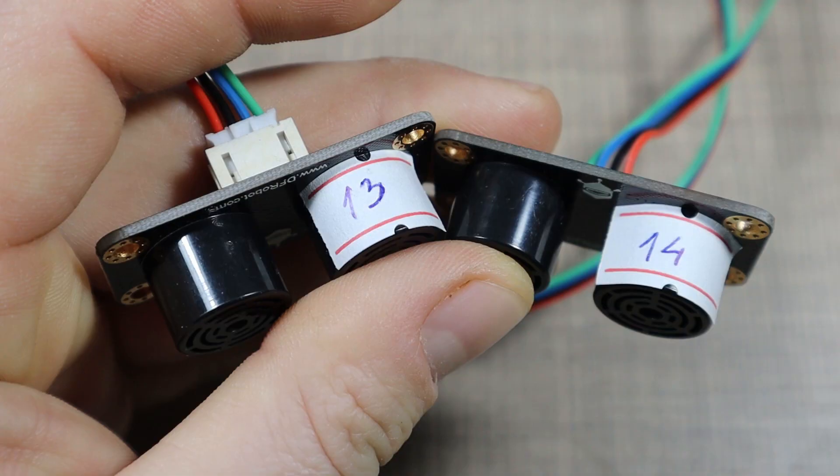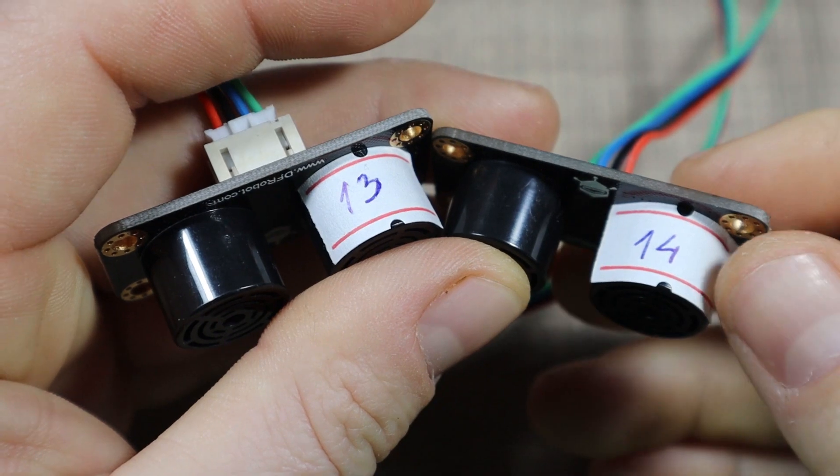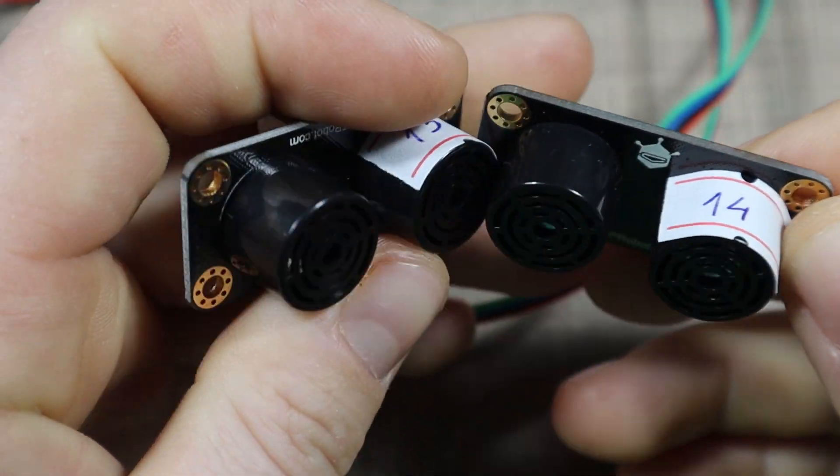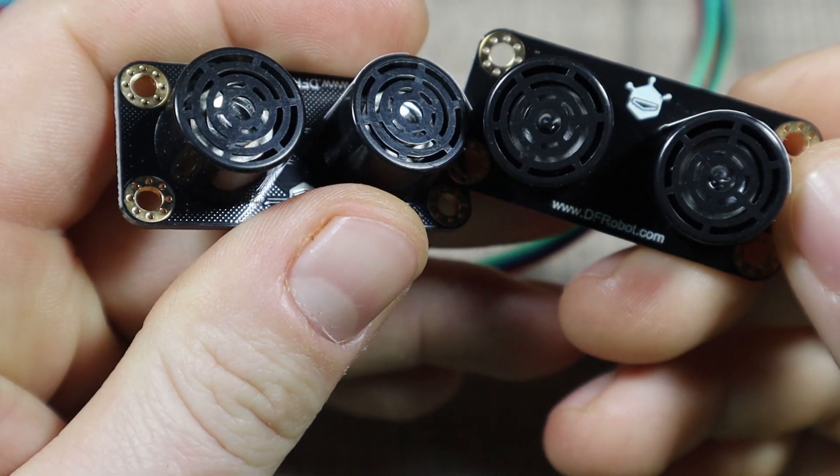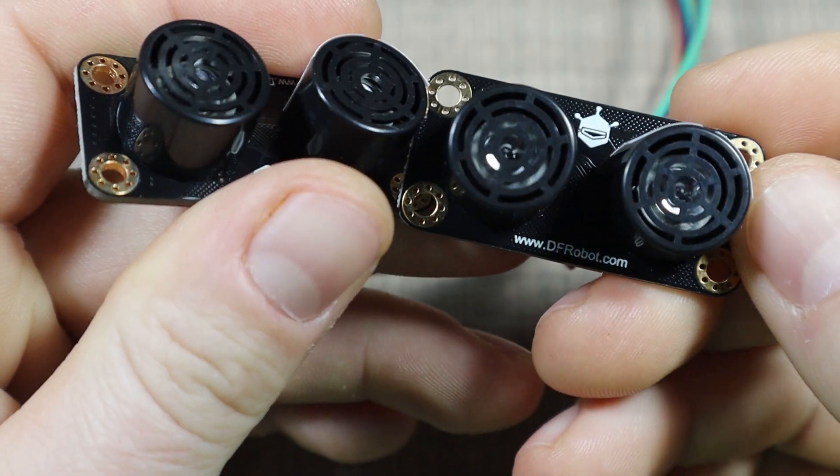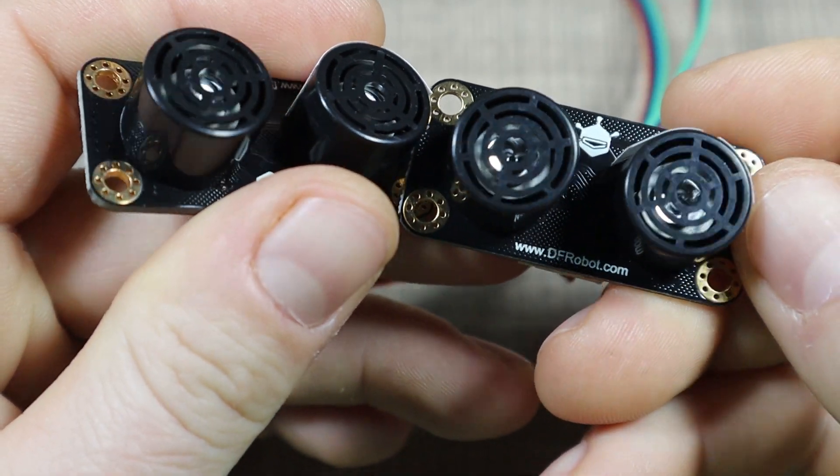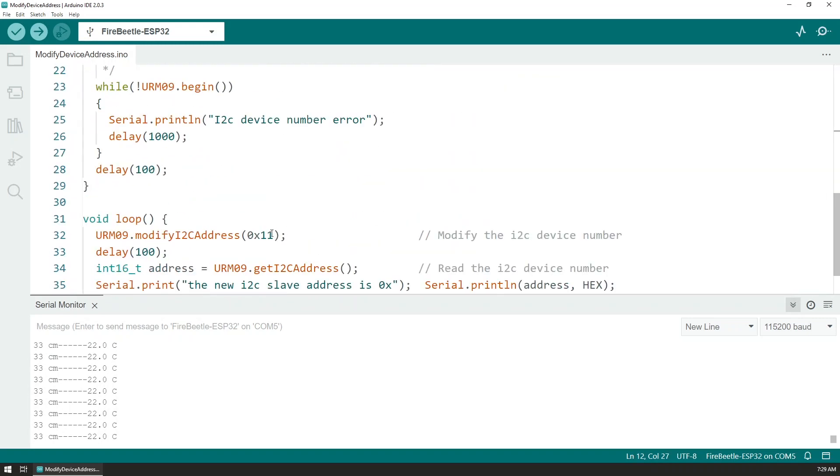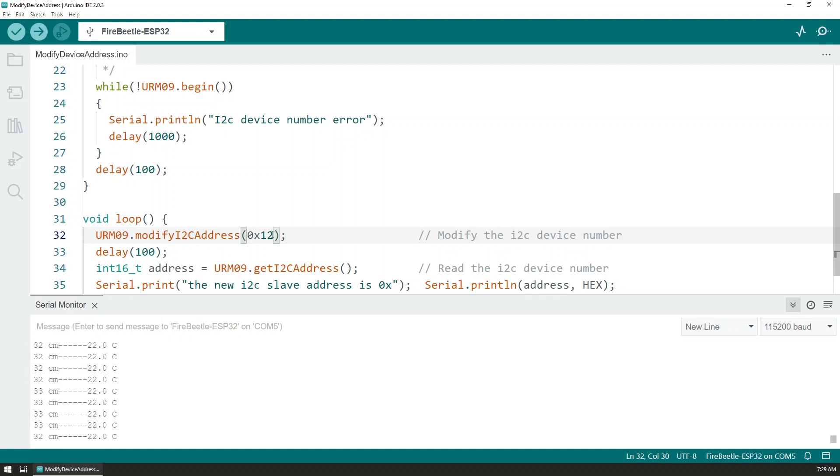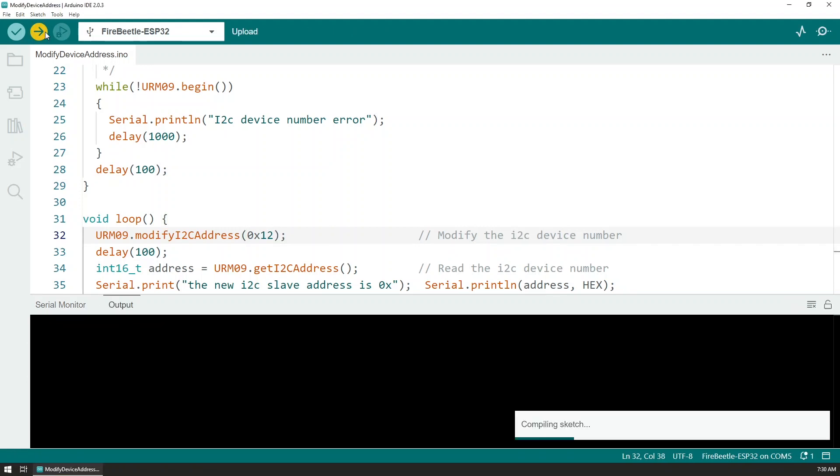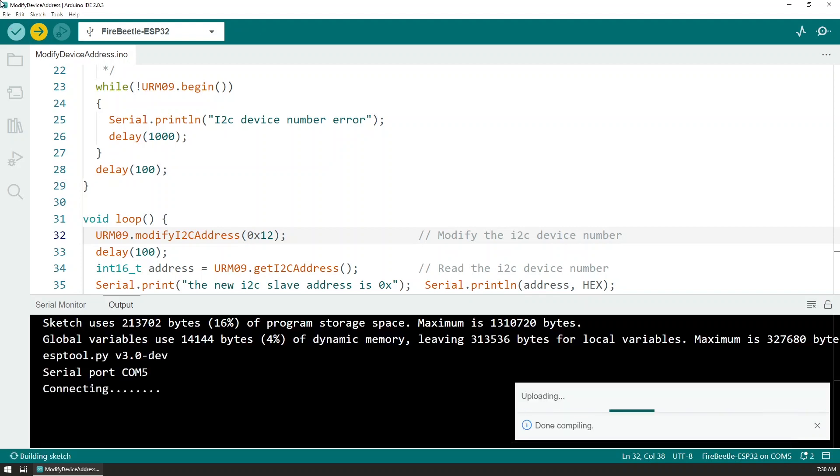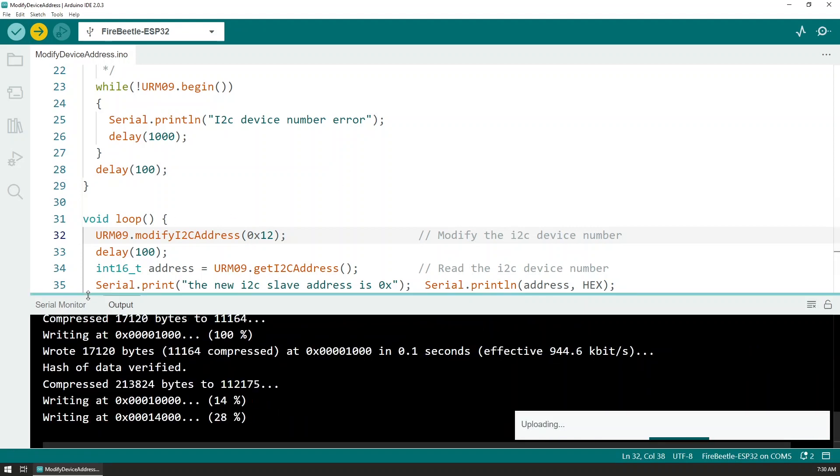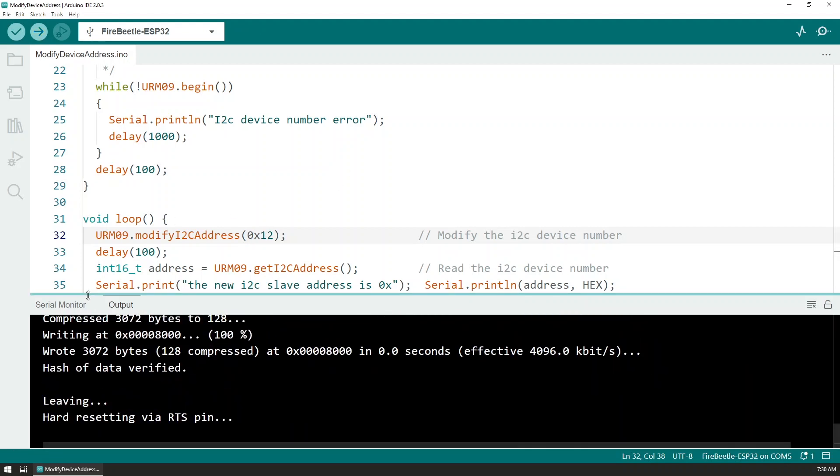Because all of the sensors are coming with the pre-programmed address, I connected one by one and used another of the example sketches to update the address on each of the sensors. The default is 0x11, which is 17 in decimal, so I moved all of them one address up so I have 11, 12, 13, and 14.